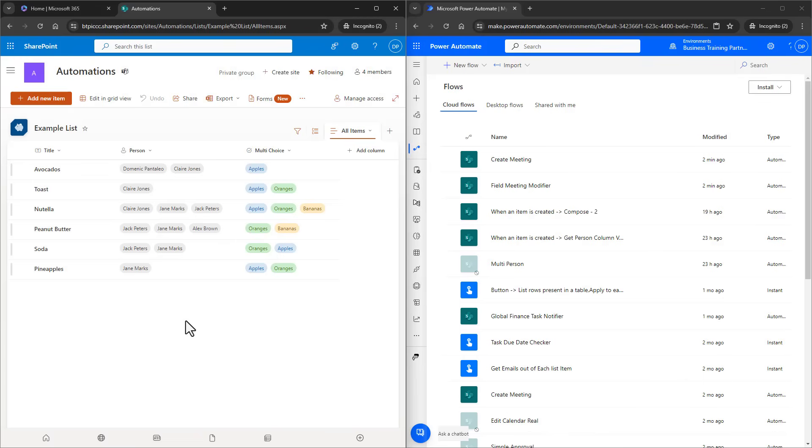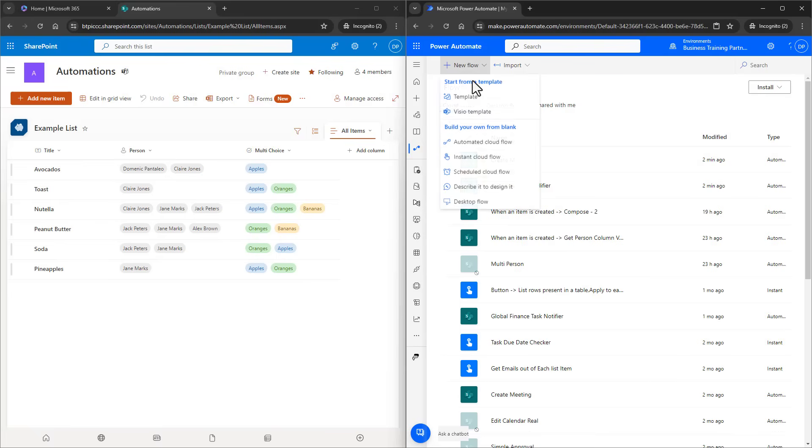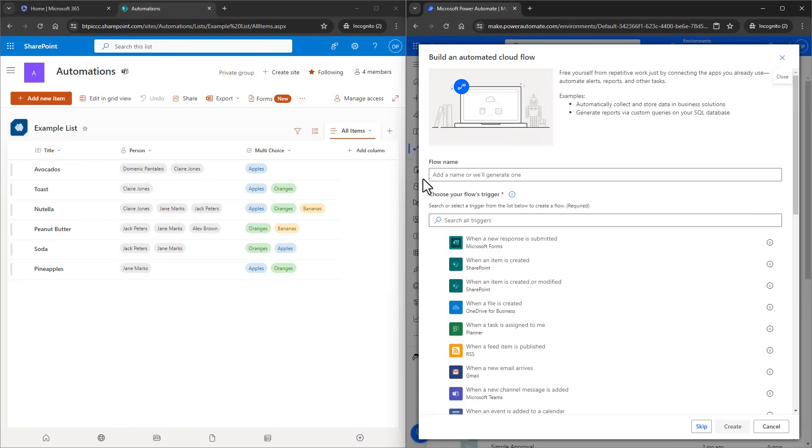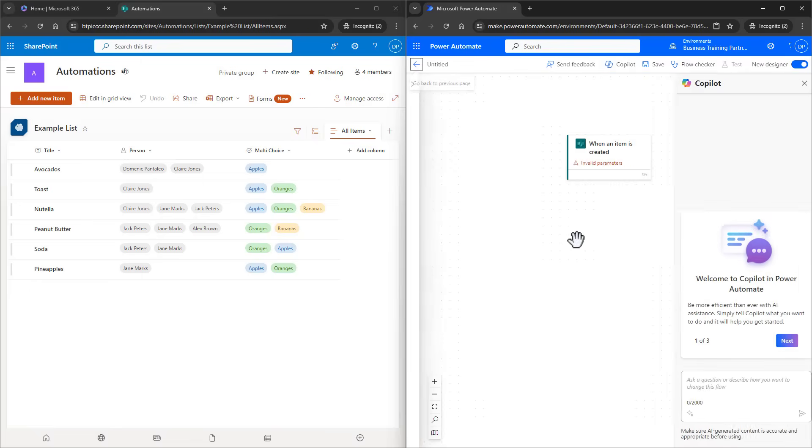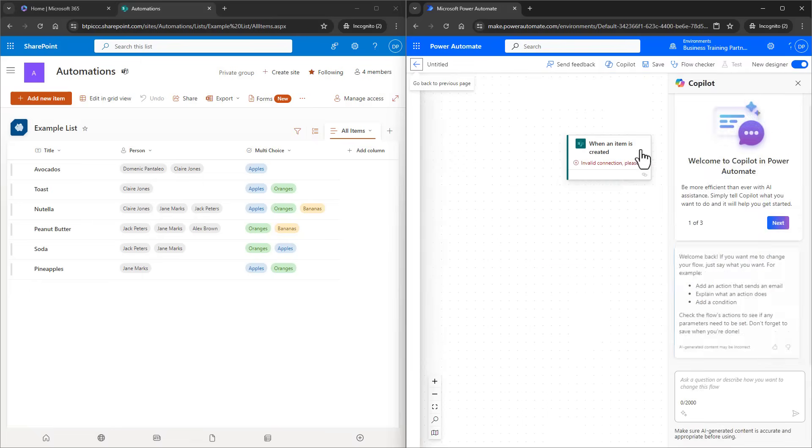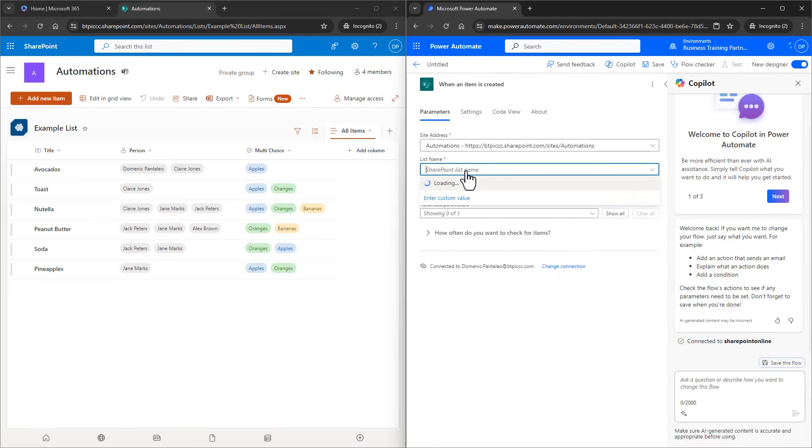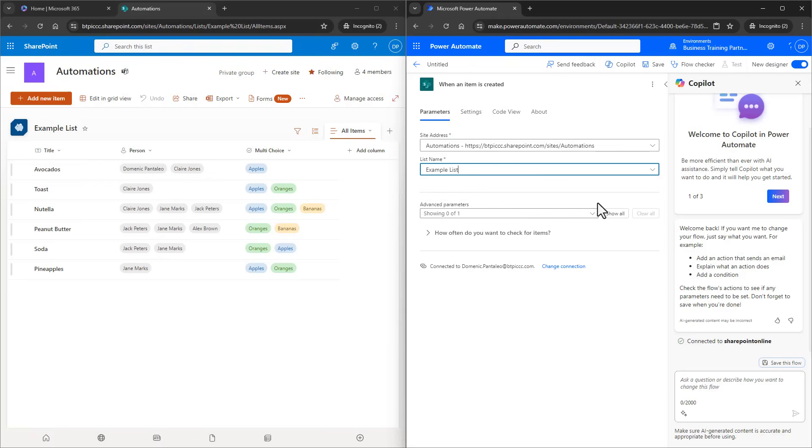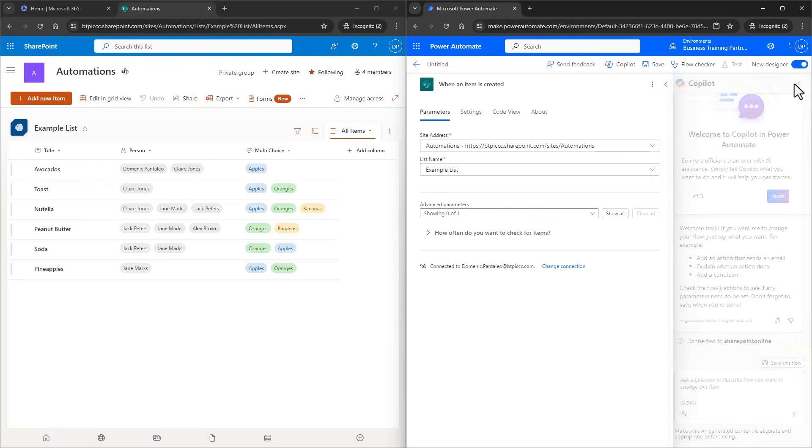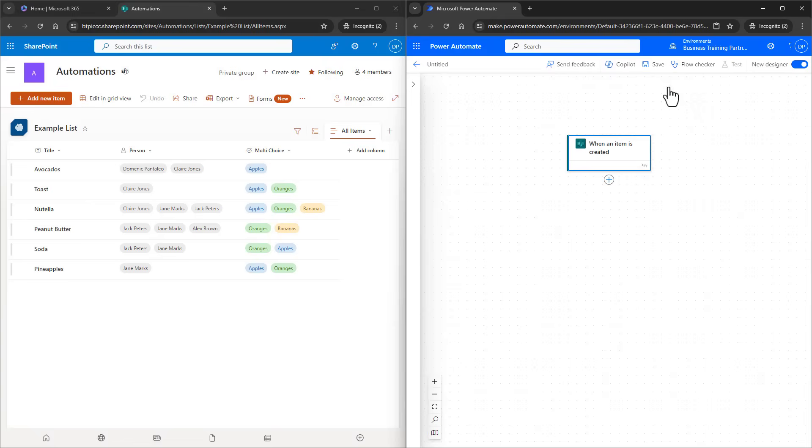We want to extract those emails into a usable way with Power Automate. So I'm going to go into Power Automate and create a new flow and I'll make it automated, meaning it will run when a certain action happens. Just for the purposes of demonstration, I'll do it for when an item is created. Then I'll click on Create and we'll first connect up the list. So this flow runs when an item in the examples list from the automation site is created.